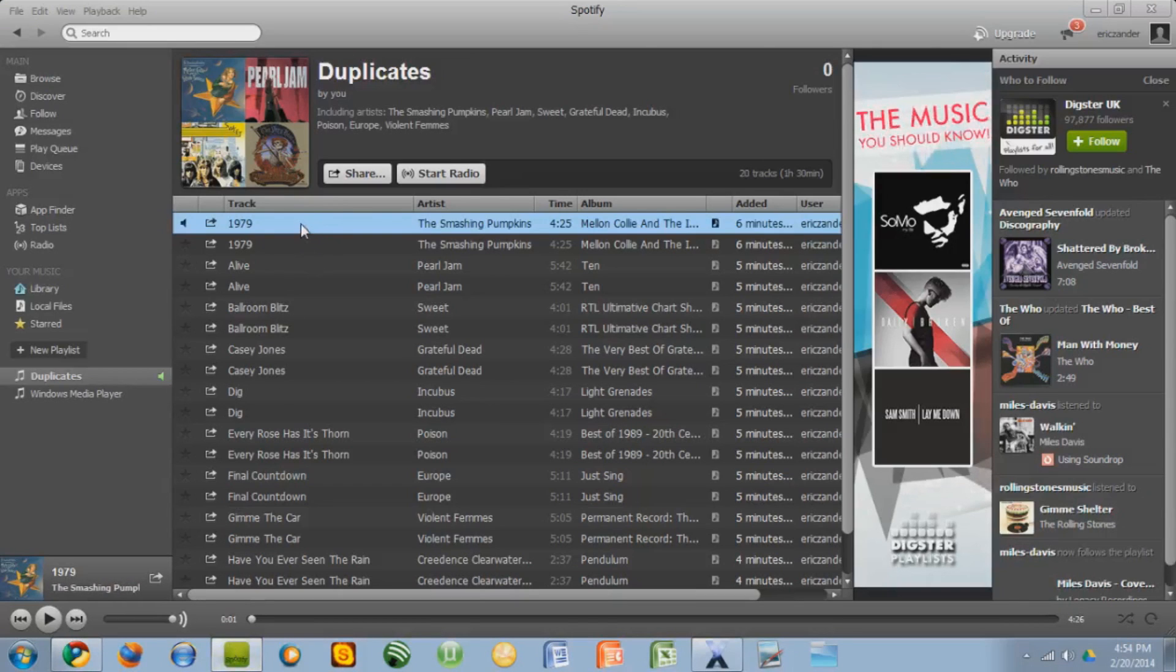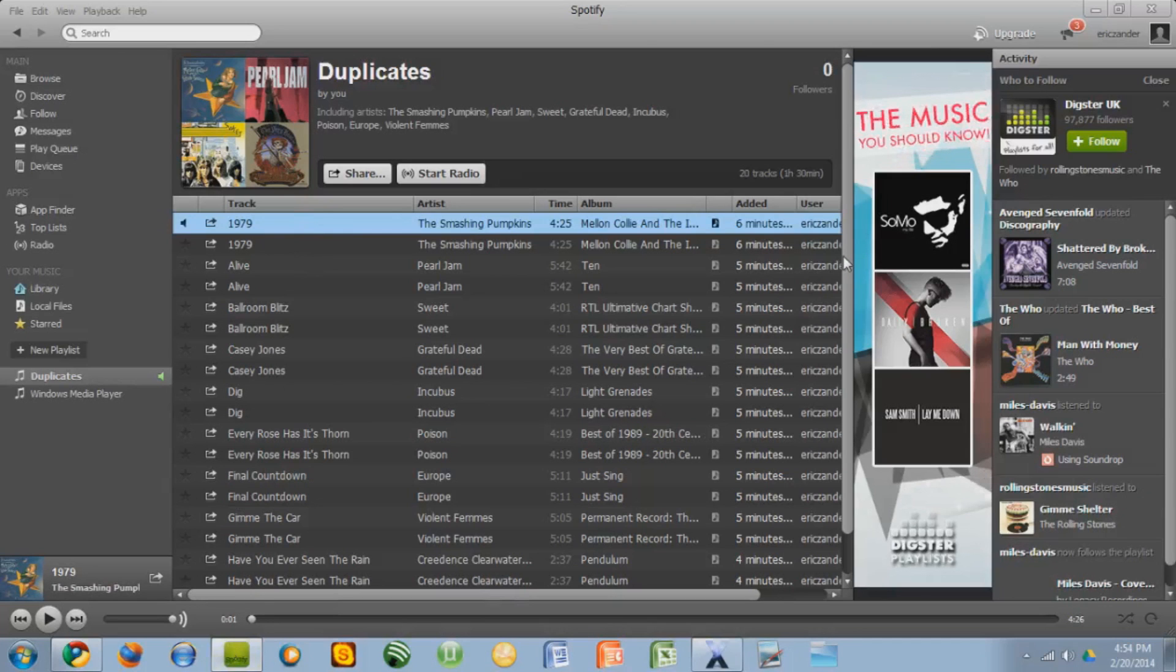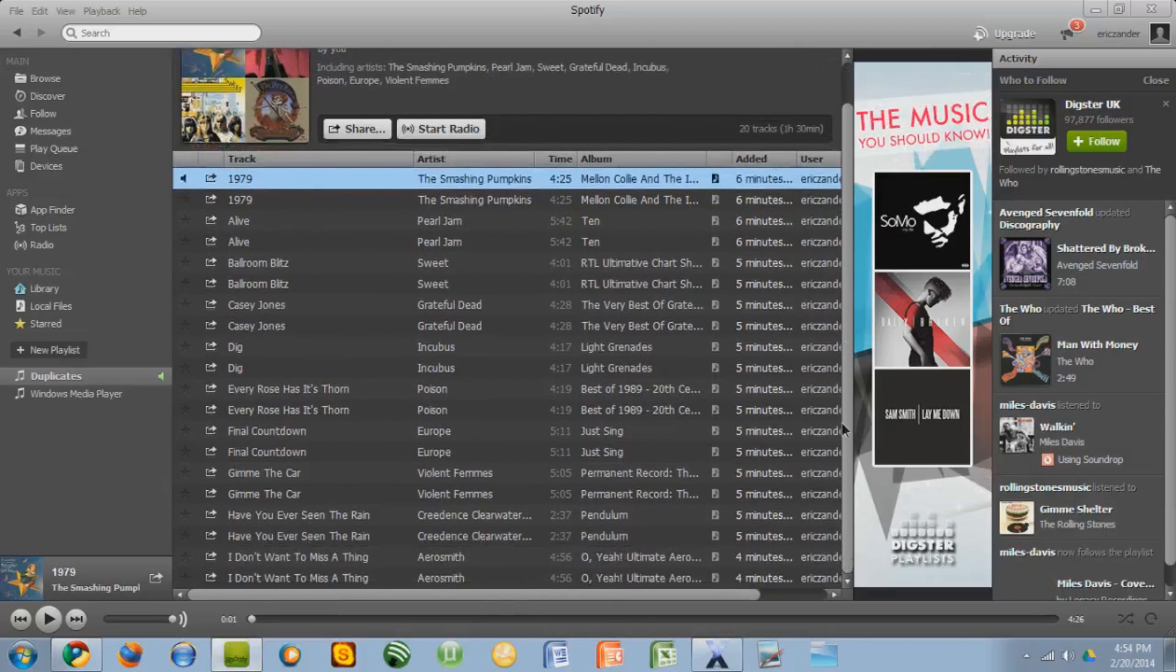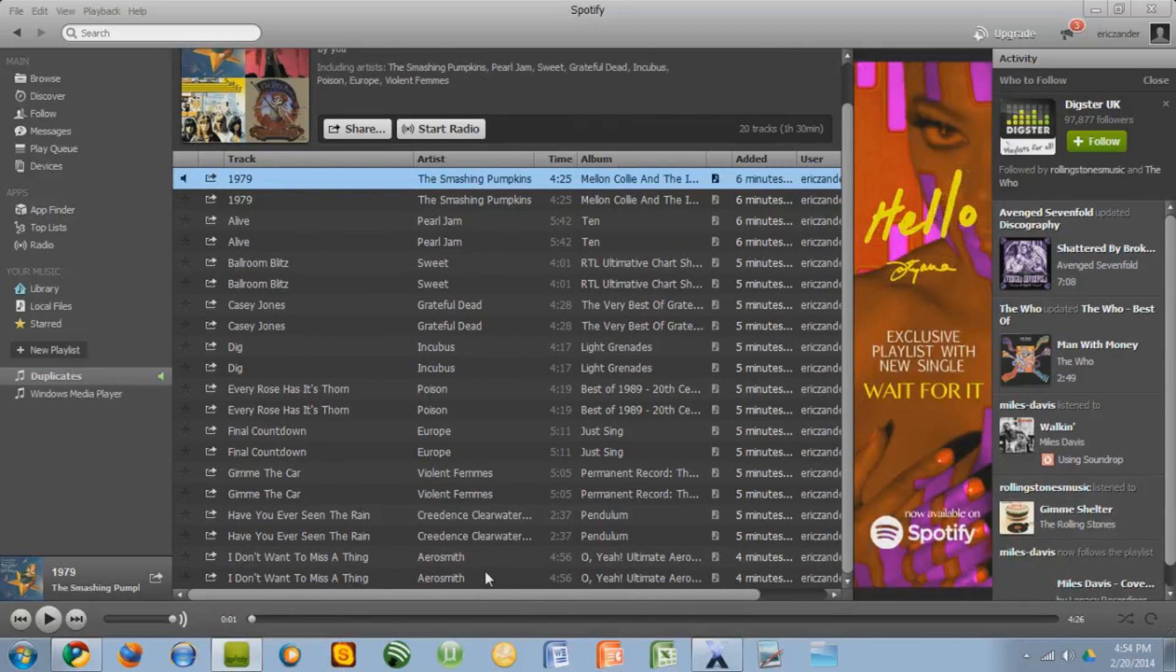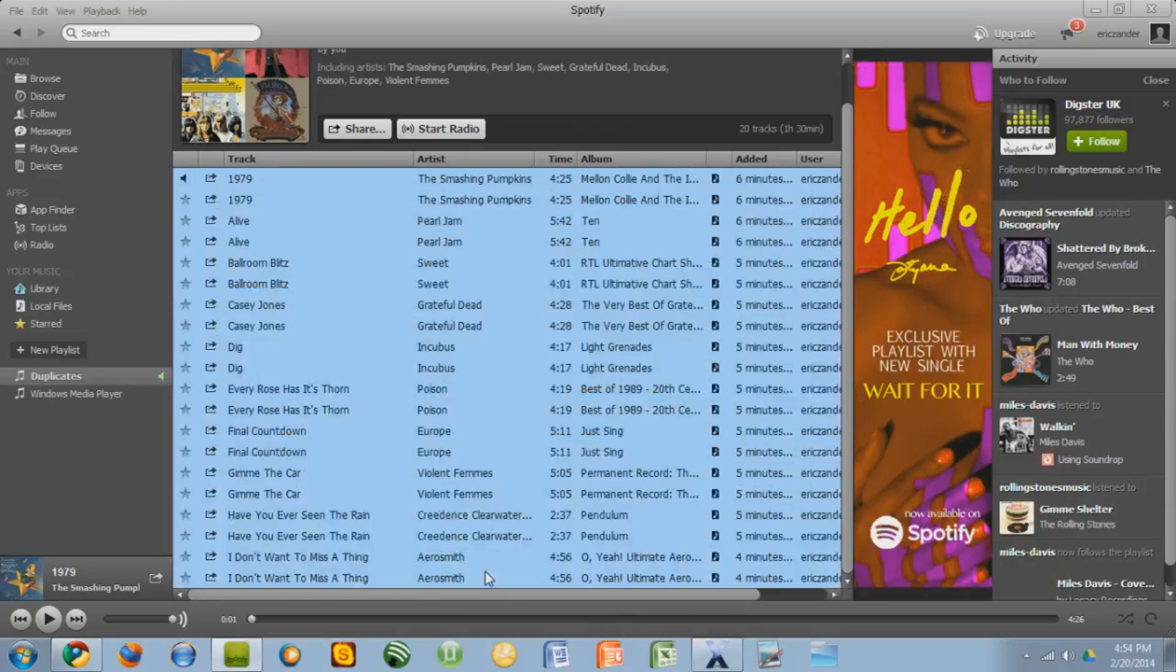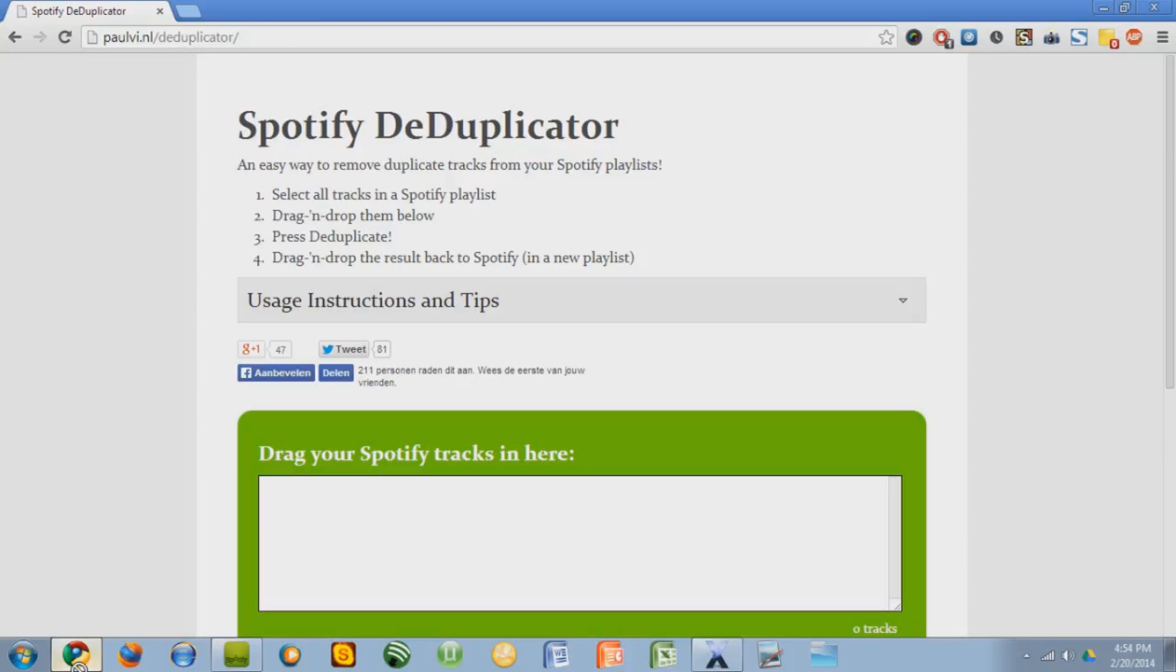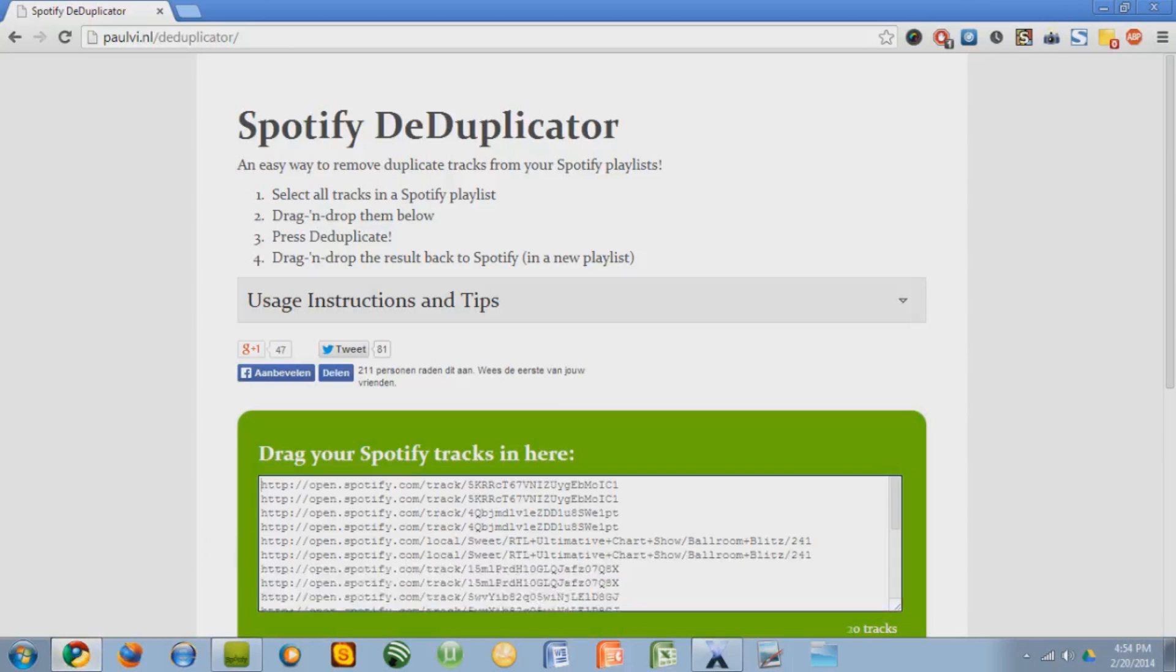You're supposed to select all of your music so click the first track and then press and hold shift and then press the very last track and that will highlight all of the tracks. So you can just take it and drag it into this box. It says drag your Spotify tracks in here.